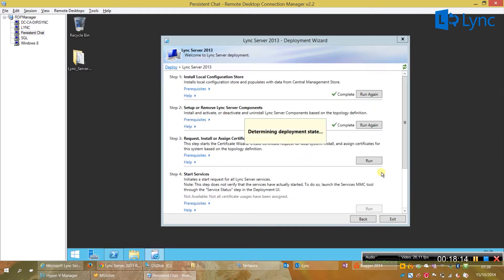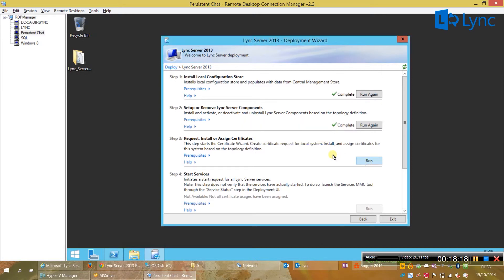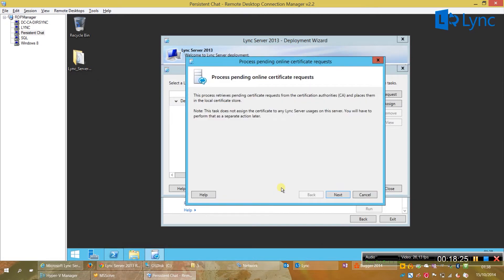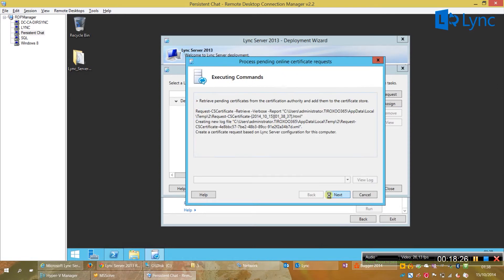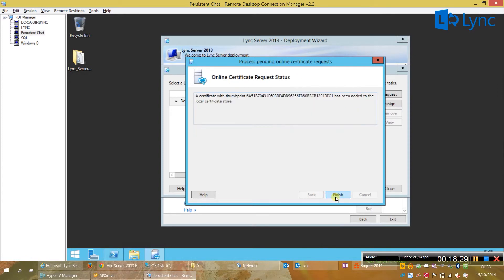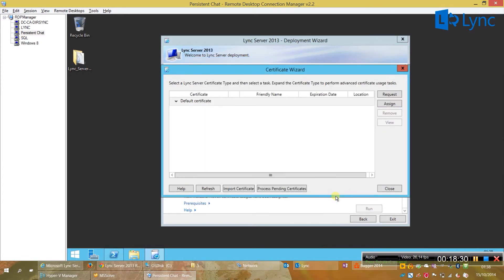Now, we need to go back again to the persistent chat. You just need to click on close and run again the wizard. And, pending request and certificate should be there. That's it. Process pending online certificate request. Next, finished.